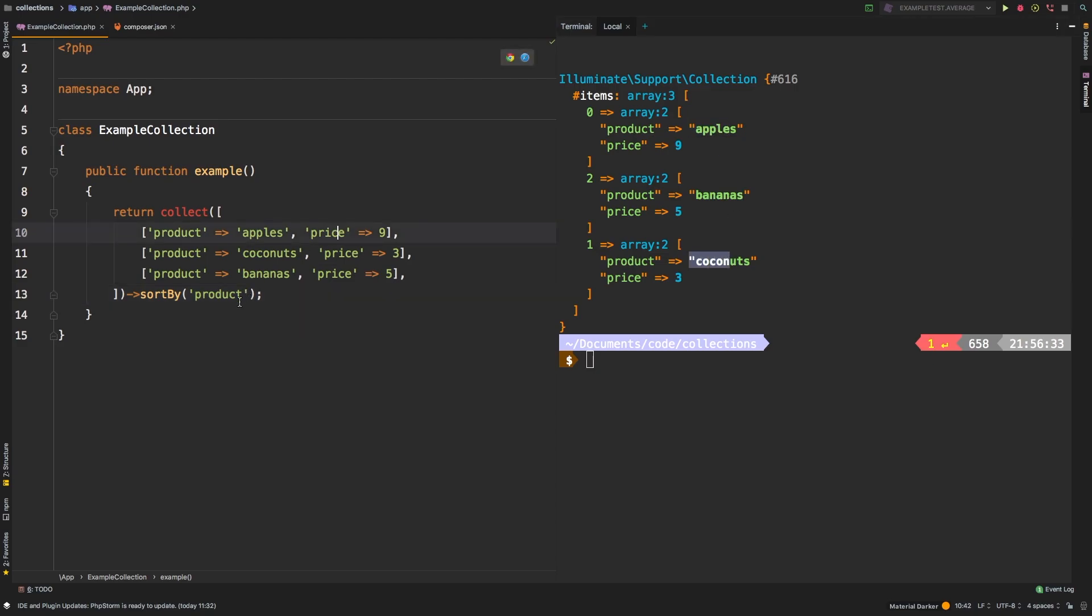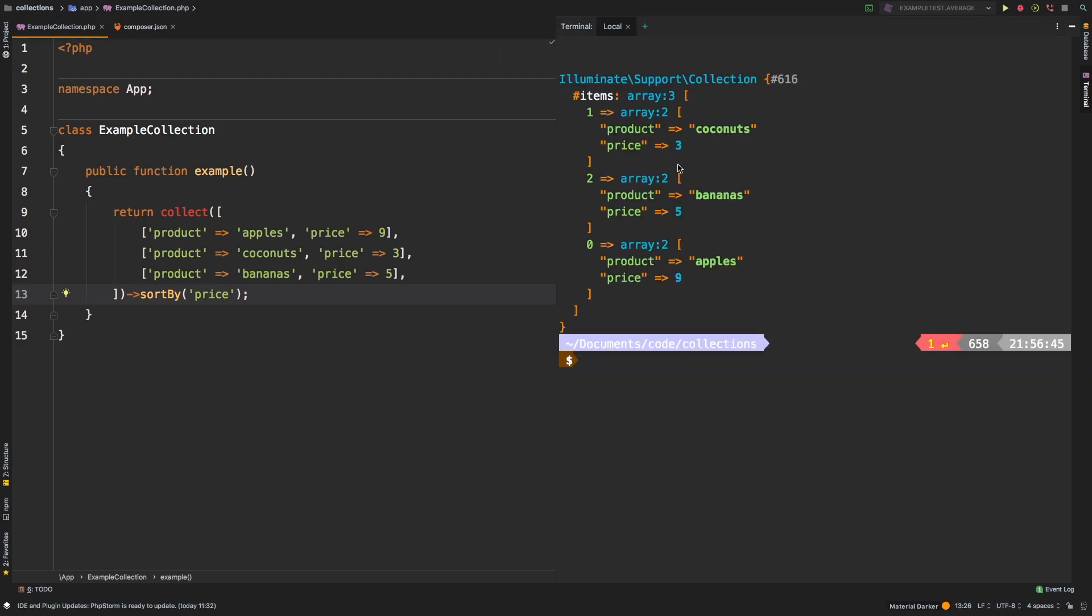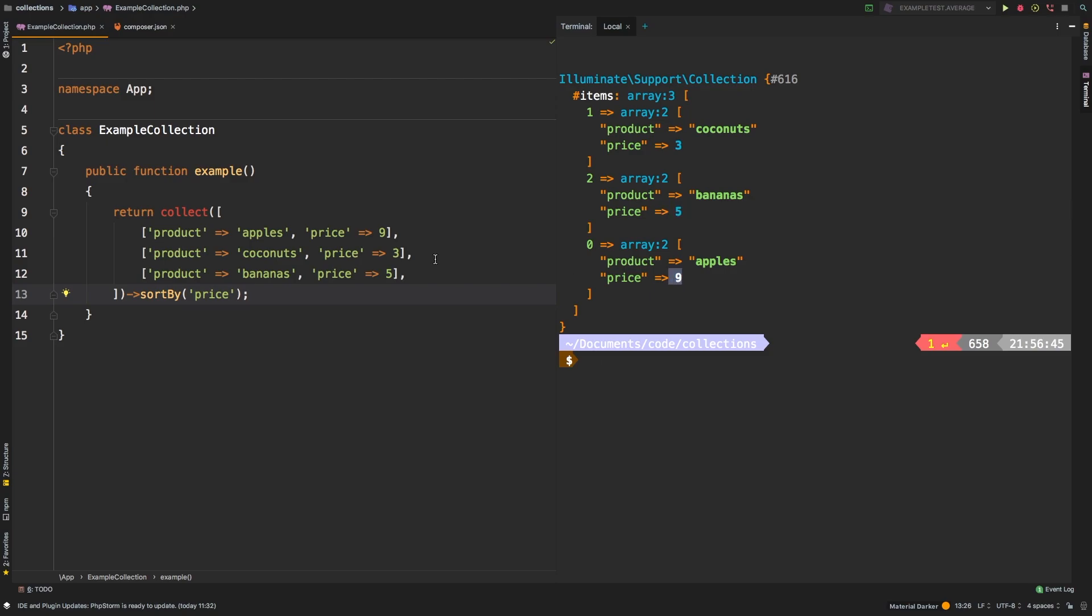What if we wanted to sort by the price? Okay, so price instead of product. And sure enough, three, five, and nine.